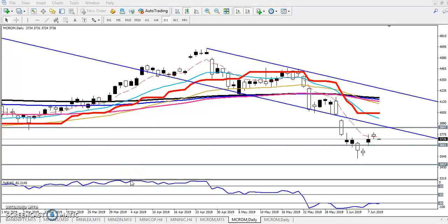Hello traders, welcome to LSBLU. This is Deepan Gurubay and in this video I will discuss about crude oil. You can see this is a crude oil daily chart.